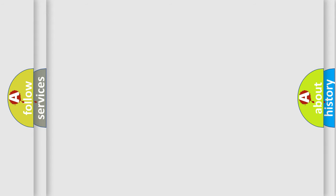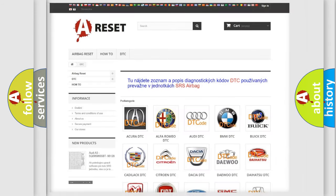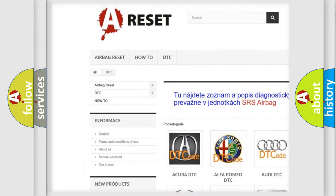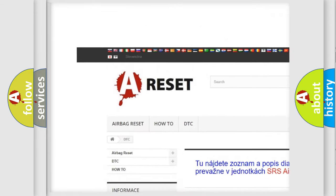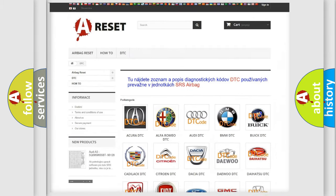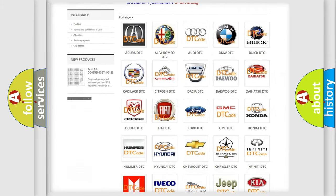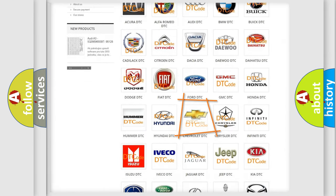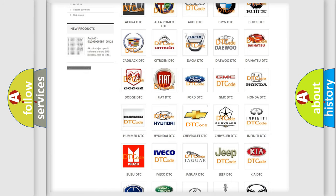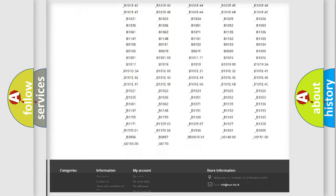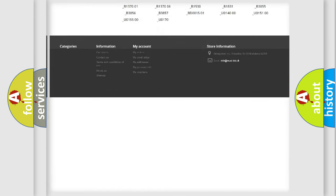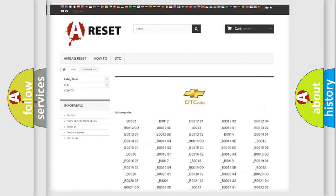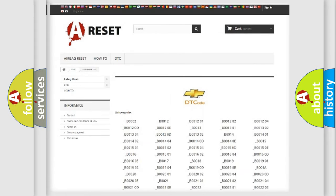Our website airbagreset.sk produces useful videos for you. You do not have to go through the OBD-II protocol anymore to know how to troubleshoot any car breakdown. You will find all the diagnostic codes that can be diagnosed in Chevrolet vehicles,